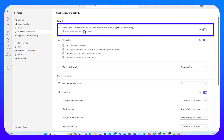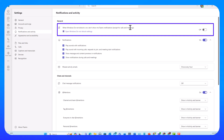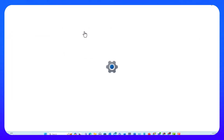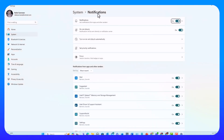When Windows Do Not Disturb is on, do not show me Teams notifications except for calls and meetings. So this syncs my Windows Do Not Disturb status with Teams notifications and basically mutes all notifications except for calls and meetings. If I go to my Windows Do Not Disturb settings and click on this, that takes me to the notification settings.